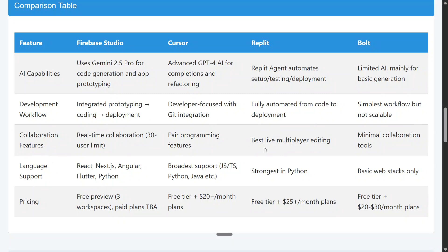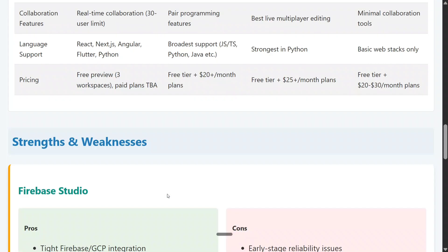For language support: Firebase Studio supports React, Next.js, Angular, Flutter, and Python. Cursor has the widest language range. Replit is strongest in Python. Bolt covers basic web stacks. In terms of pricing, Firebase hasn't introduced a paid tier yet, while Cursor, Replit, and Bolt are priced similarly per month.